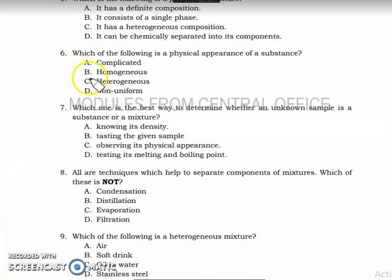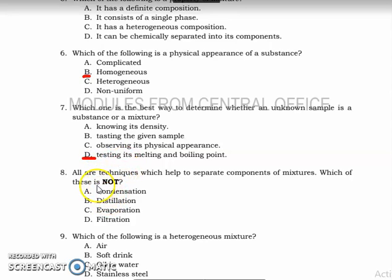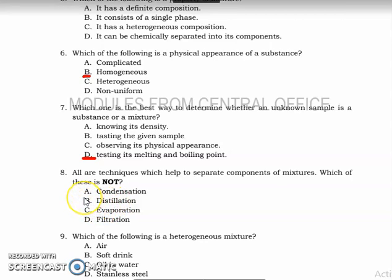The physical appearance of a substance is homogeneous. Number seven: which is the best way to determine whether an unknown sample is a substance or a mixture? The answer is testing its melting and boiling point. Number eight: which of these techniques helps to separate components of a mixture but is not one — the answer is condensation.